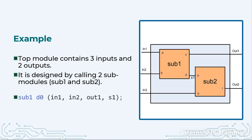How do we instantiate? So I am writing two instantiations, one for sub1, one for sub2. Let us understand how we have done this.